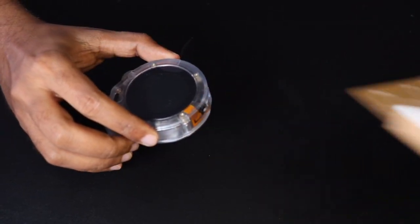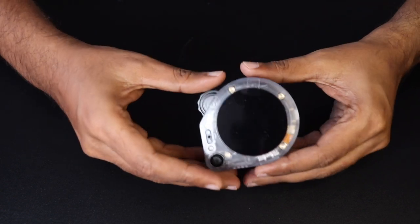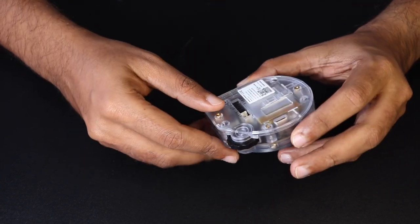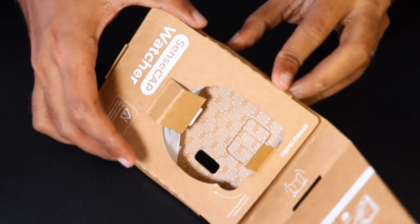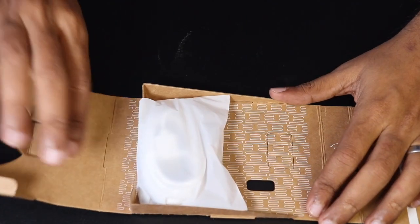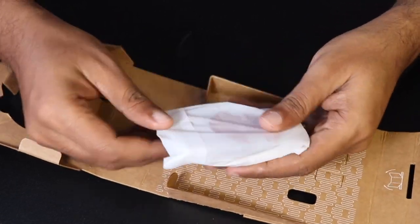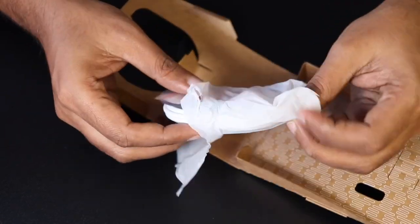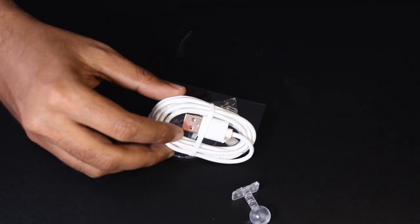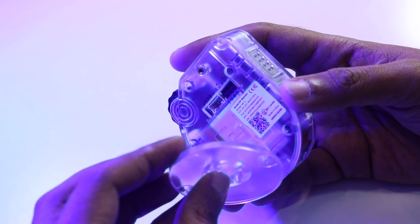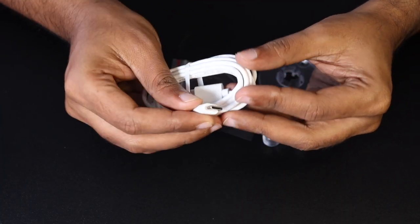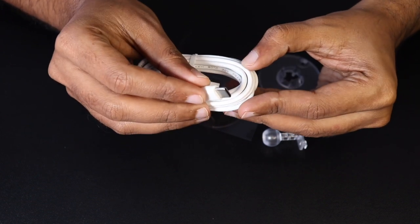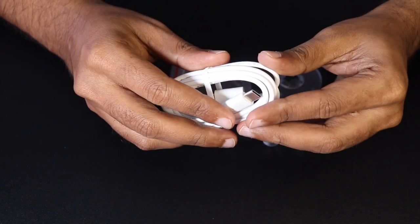The box contains a SenseCap Watcher neatly packed. We'll return to it shortly. Inside the package, there is also a cardboard box containing accessories. These include stands and connectors to set up the watcher as a neat stand, which I'll demonstrate soon, and a USB Type-C cable for connectivity. This can be used for charging as well as connecting it to computer or other devices.